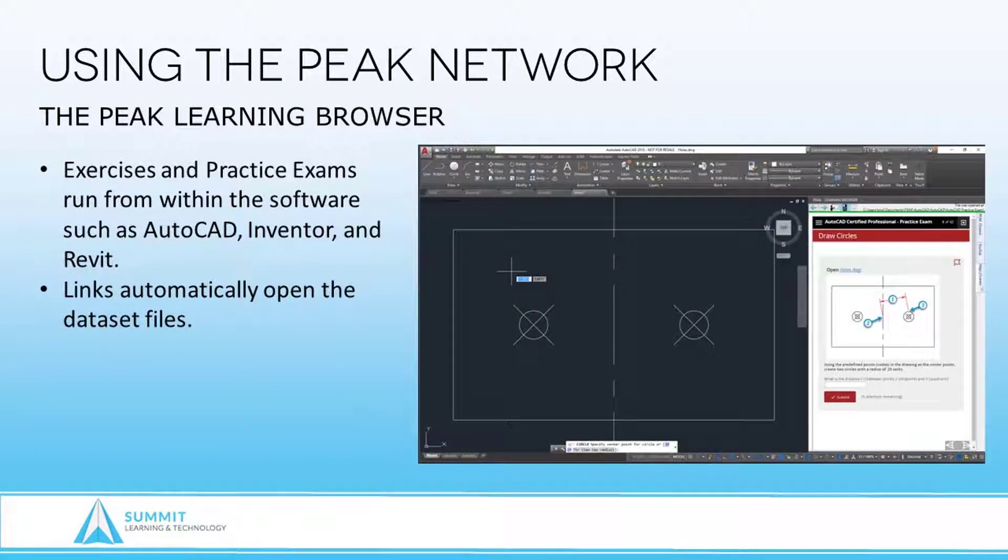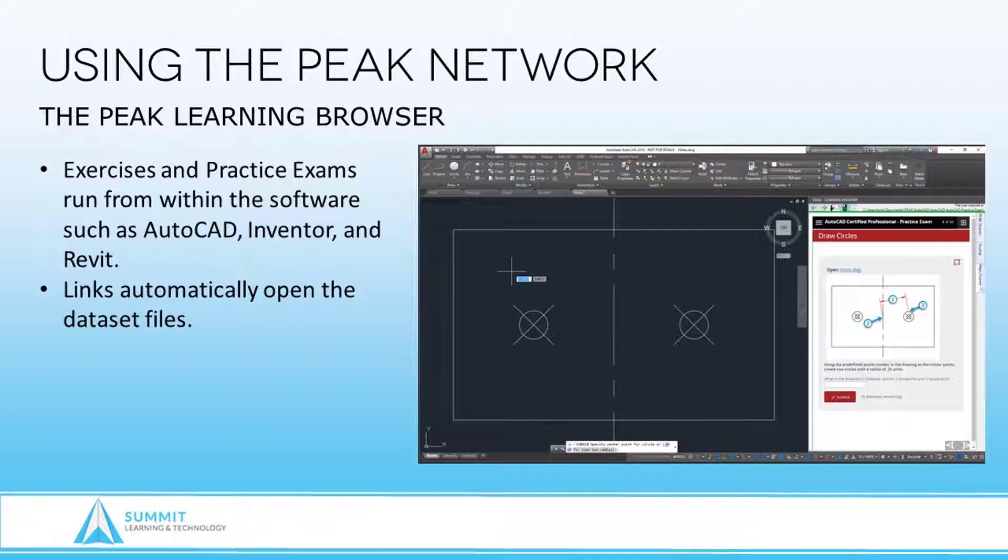Our practice exams are delivered through our exclusive learning browser right inside the software and are designed to simulate the questions you will experience when you take an official Autodesk exam. Let me show you how it works.